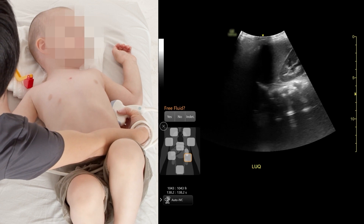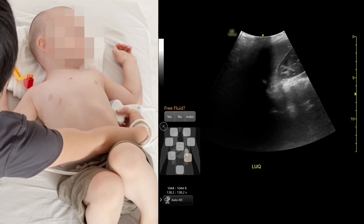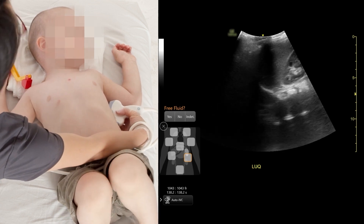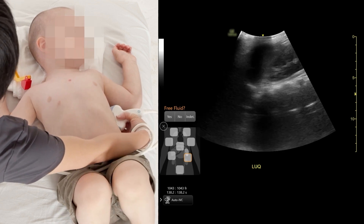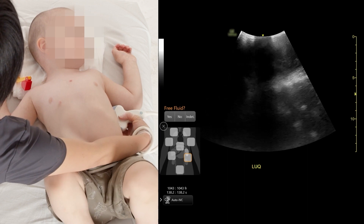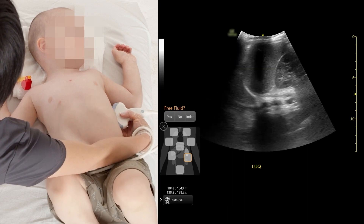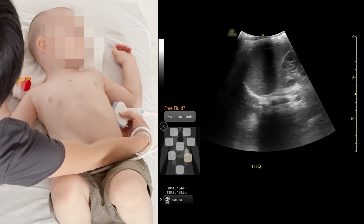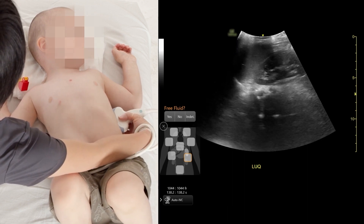Same as the other side — you want to look around above the diaphragm, around the kidney inferiorly and posteriorly. Make sure that you look for fluid everywhere.